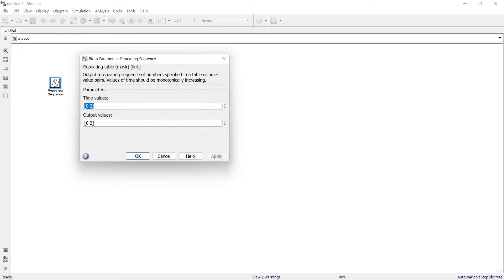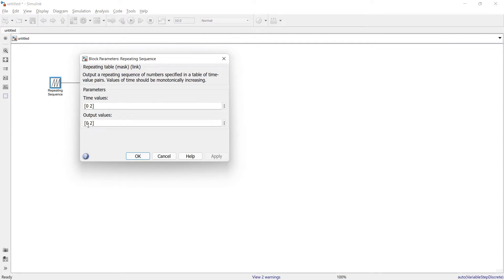When you double-click and open this repeating sequence block, this block parameter will pop up. In the first tab you need to enter the time, and in the second tab you need to enter the value. Value means the amplitude of your signal.